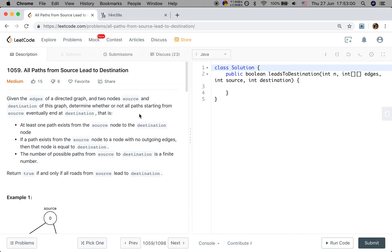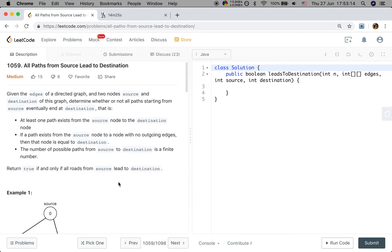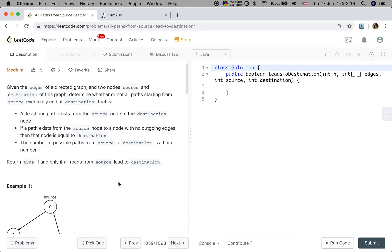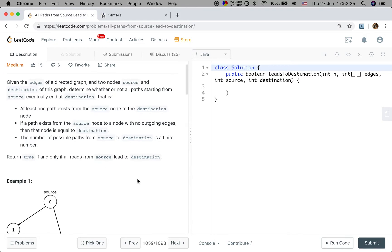There is at least one path from the source node to the destination node. If a path exists from the source node to a node with no outgoing edges, then that node must equal the destination. We return true if and only if all roads from source lead to destination.